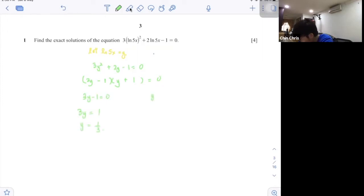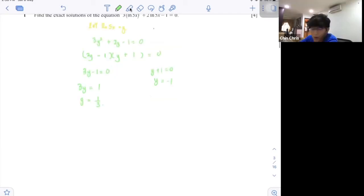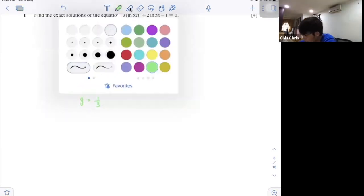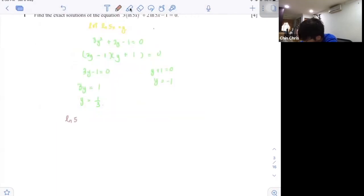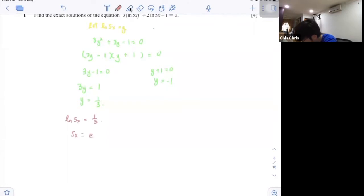Or y plus 1 equals to 0, then y equals to negative 1. Once you get this, don't forget to substitute back in. So ln 5x equals to 1 over 3. If you want to move ln, it will be exponential, so x is 1 over 5 times e to the power of 1 over 3. That's your first answer.